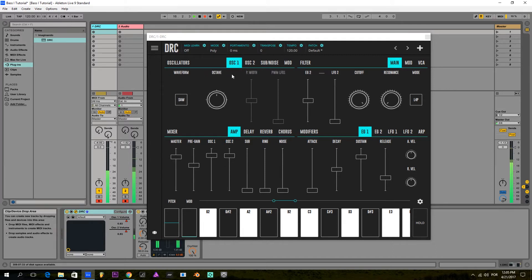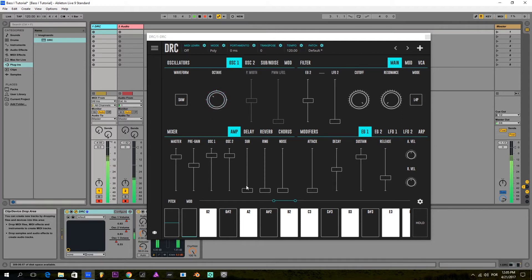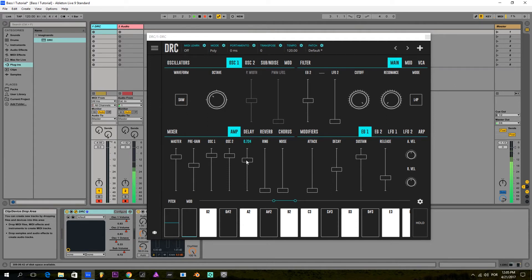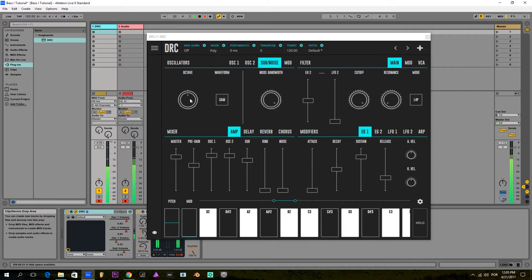Secondly, I'm going to drop down one octave to the first oscillator, raise the sub oscillator almost to the same volume as the other two, and raise it one octave.